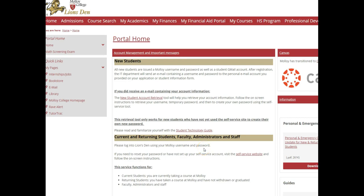Hello. I'm going to show you how you access your Course Needs Report on your Lion's Den. The Course Needs Report is your degree requirements made digital, and it also shows you the courses that you have already taken and how they fit into your degree, as well as the requirements that are still remaining.